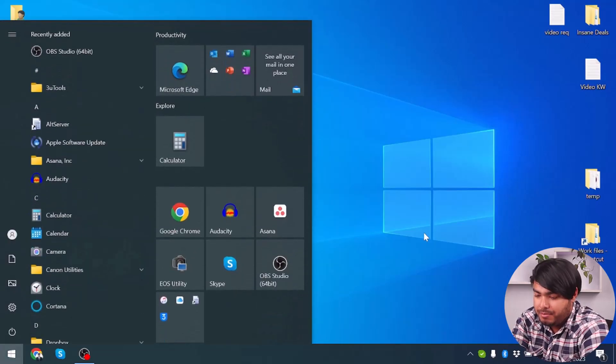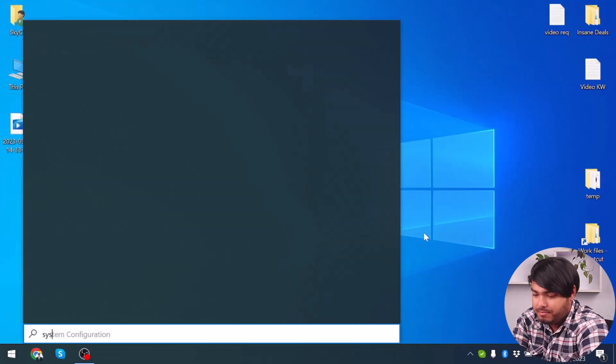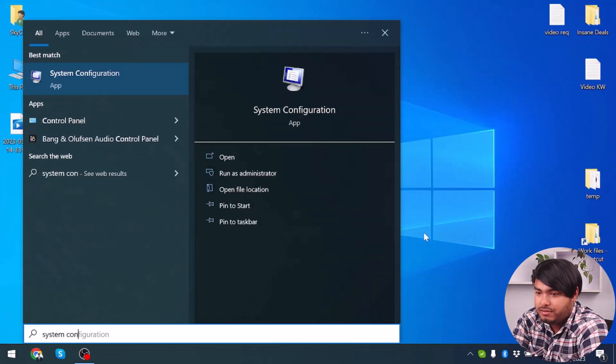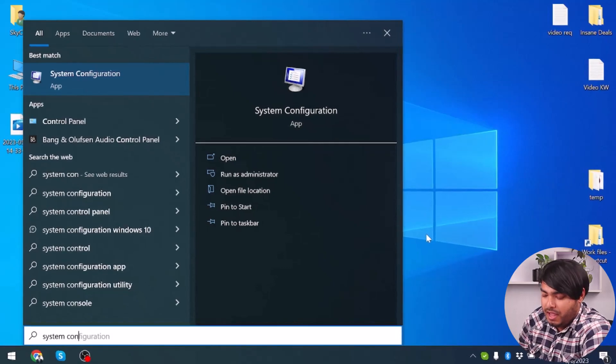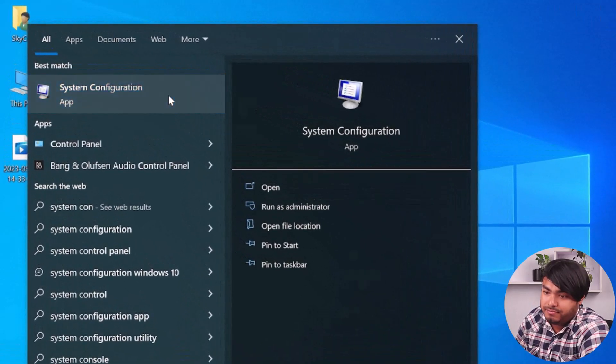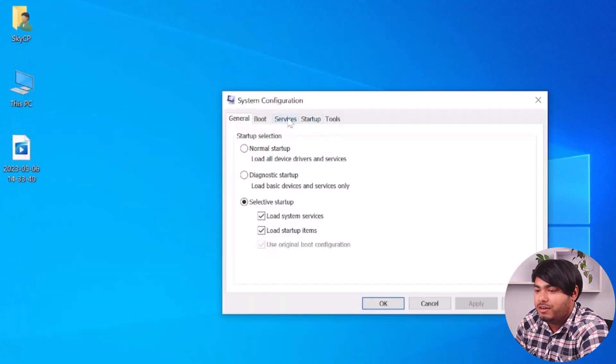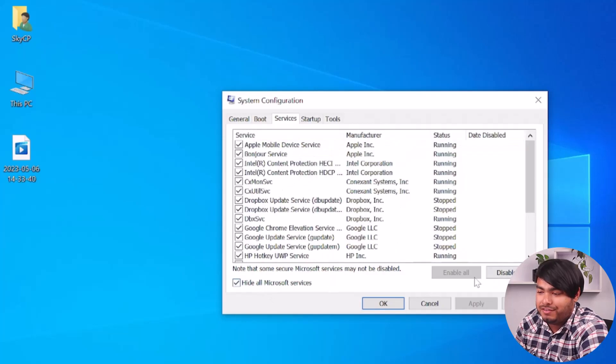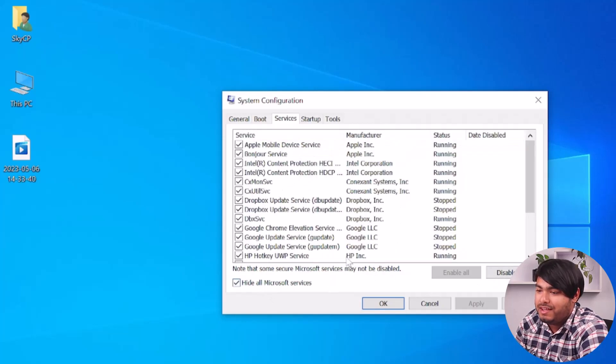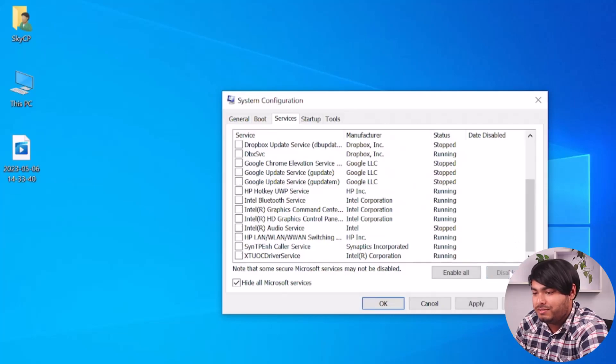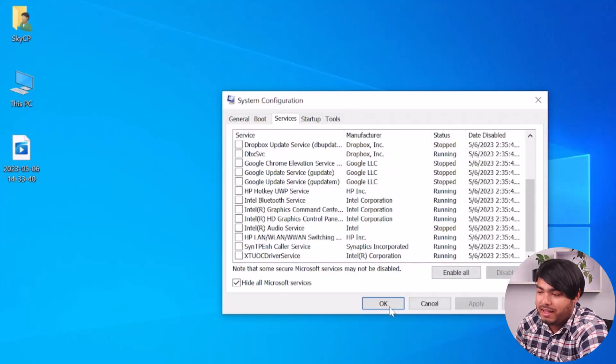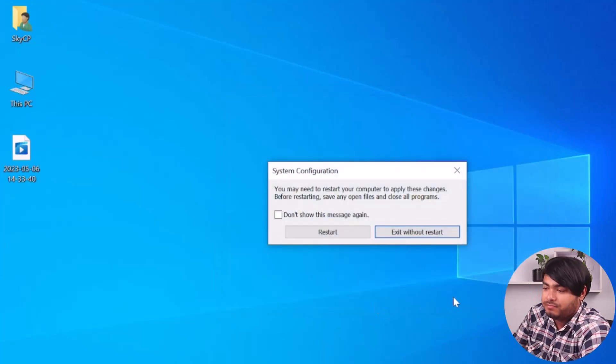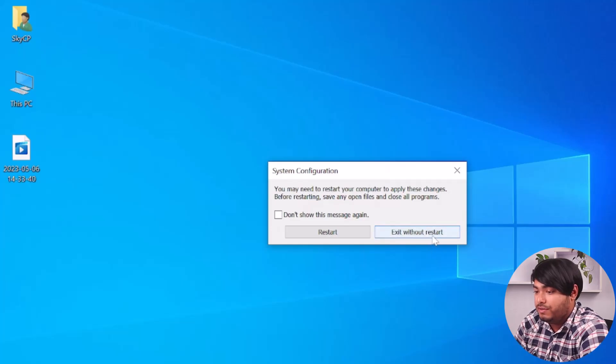First, you have to go to the search bar and type 'system configuration' and open it. Then go to the Services tab and click on 'Hide all Microsoft services'. After that, you'll have to disable all these options, so click on 'Disable all', apply and OK. Now press 'Exit without restart'.